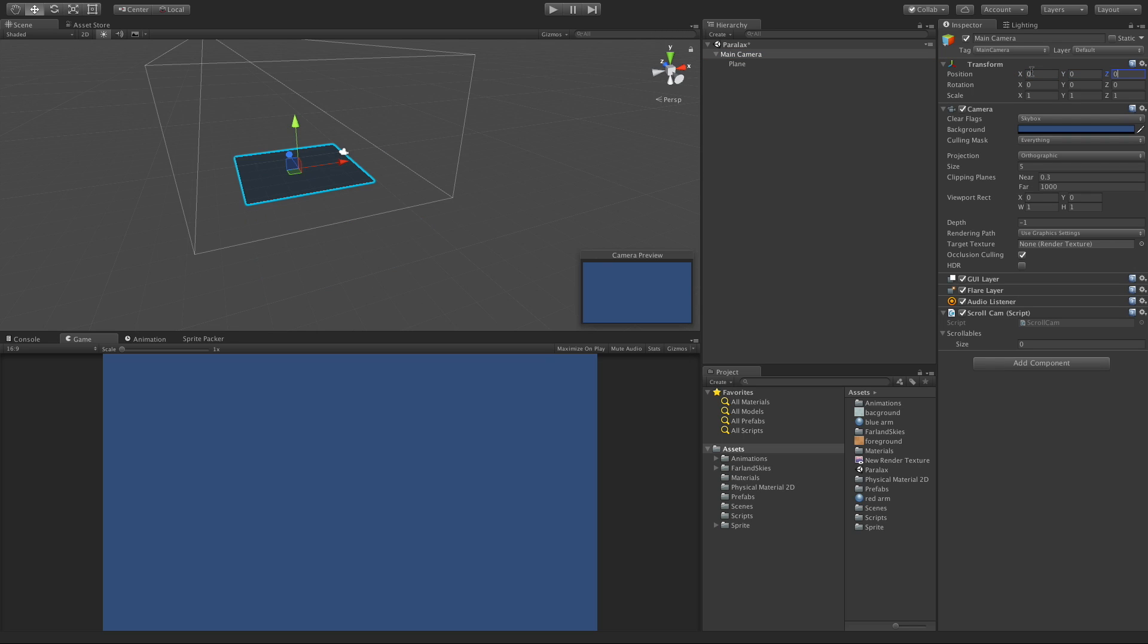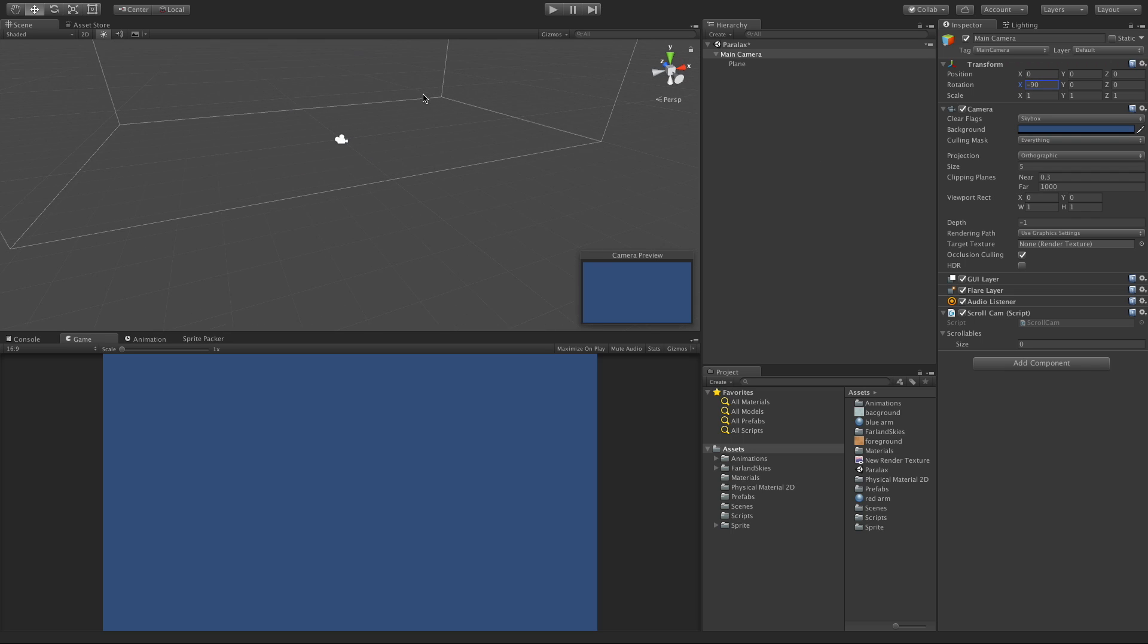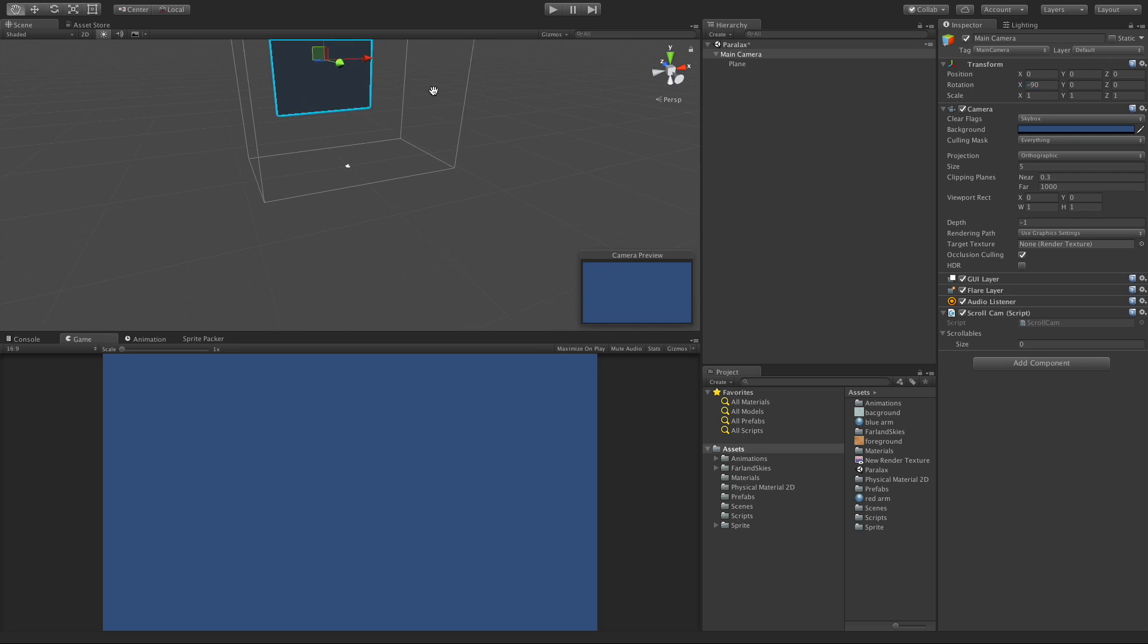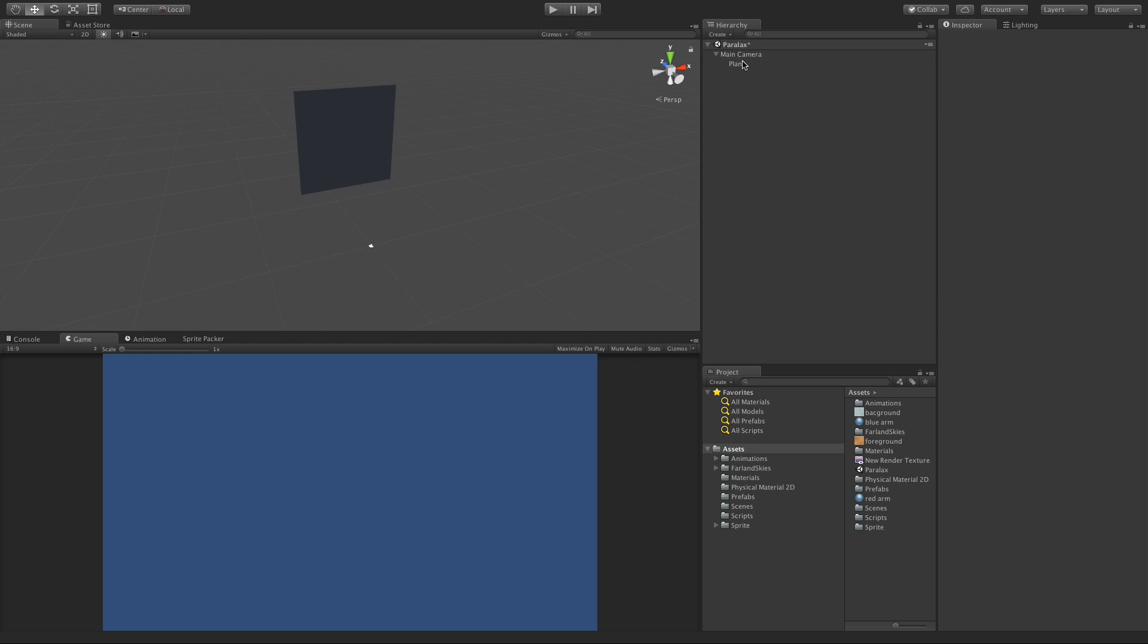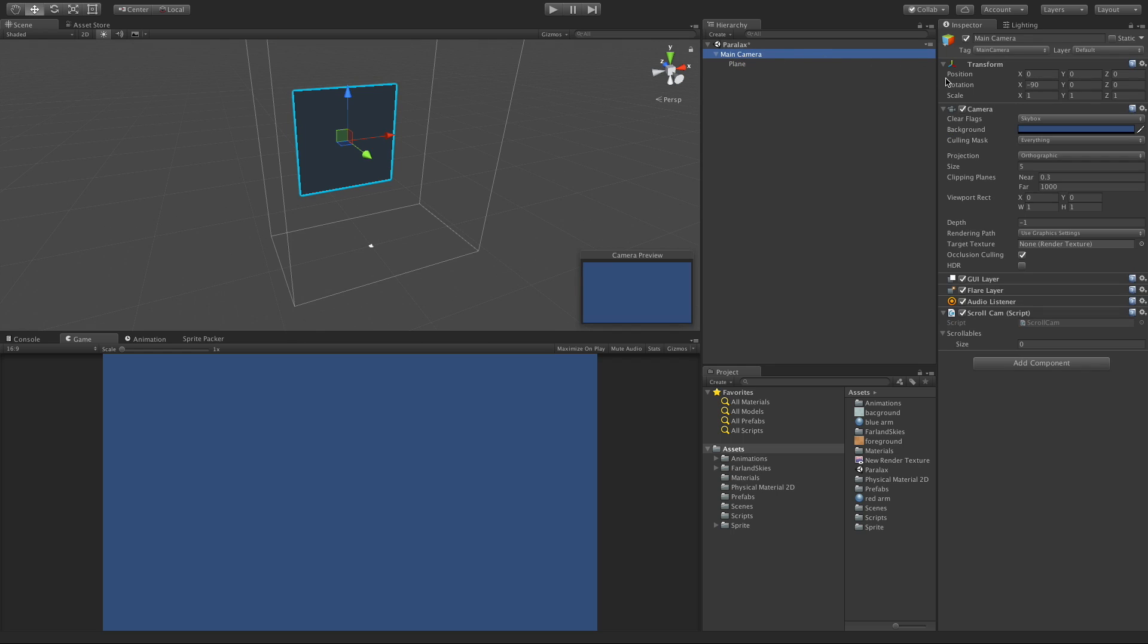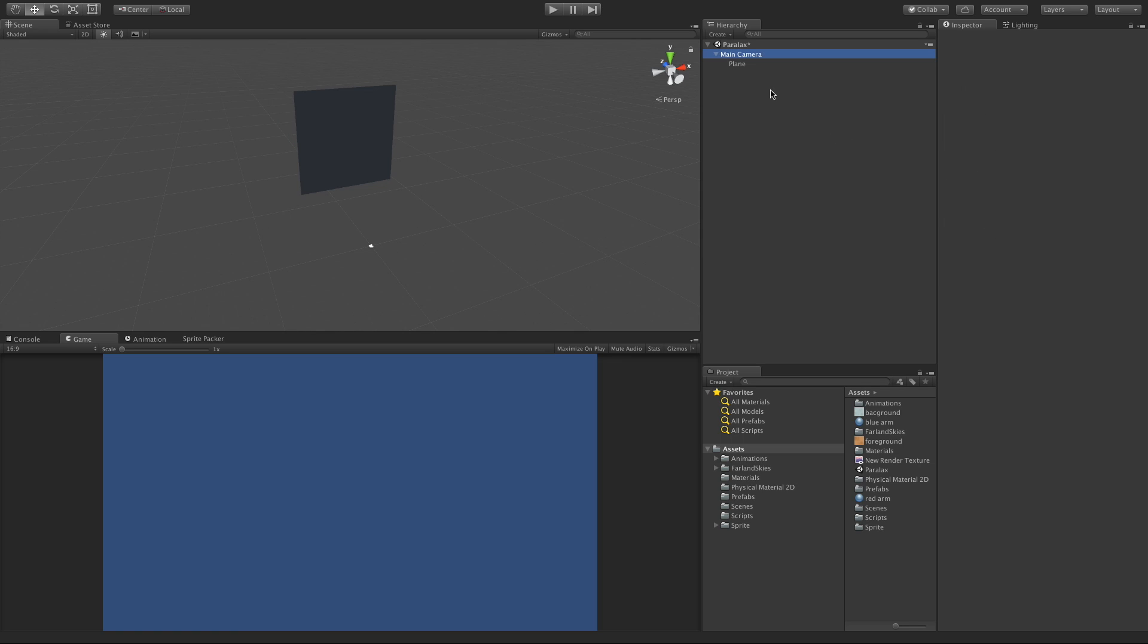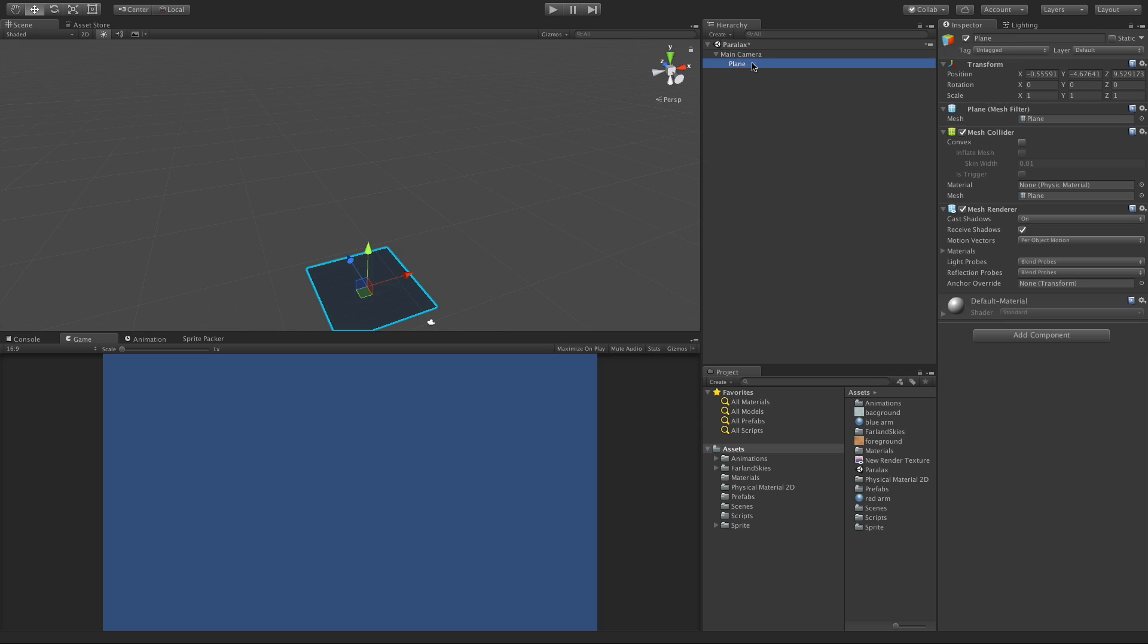I'll set it to 0,0,0. I'm going to need to rotate it either negative 90 or 270 on the z. I actually adjusted the camera by mistake, not what I was trying to do. I'm going to leave the camera where it is and the plane is actually going to be adjusted.